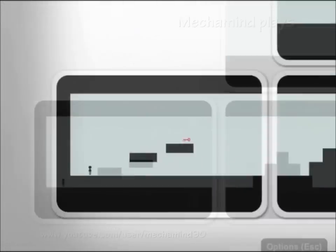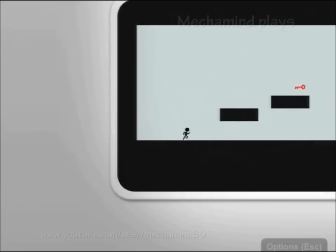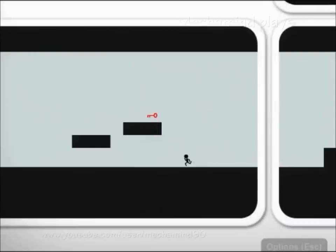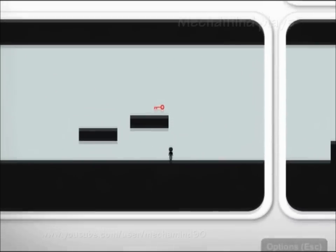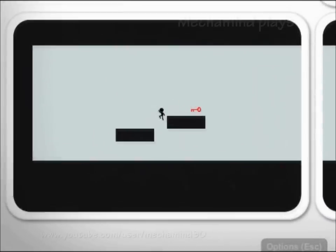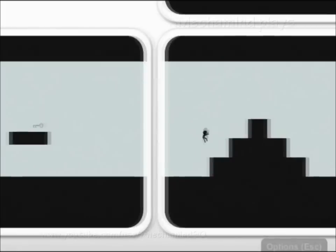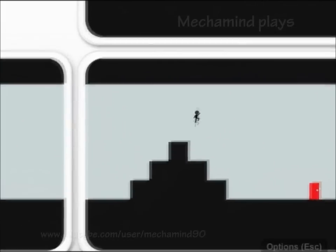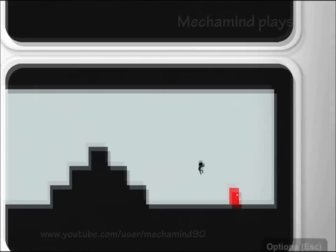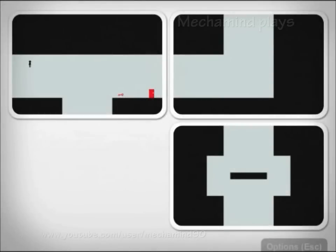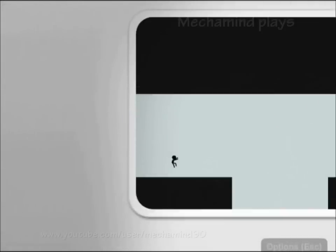Now we need to put the sliding to use. This level here is pretty easy, you just need to move the upper left one down. Level 2 completed.